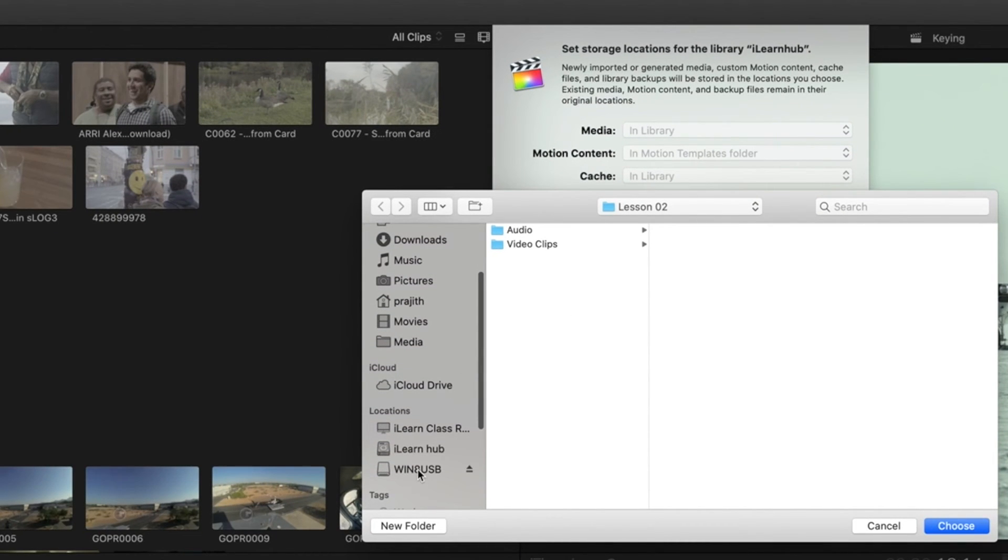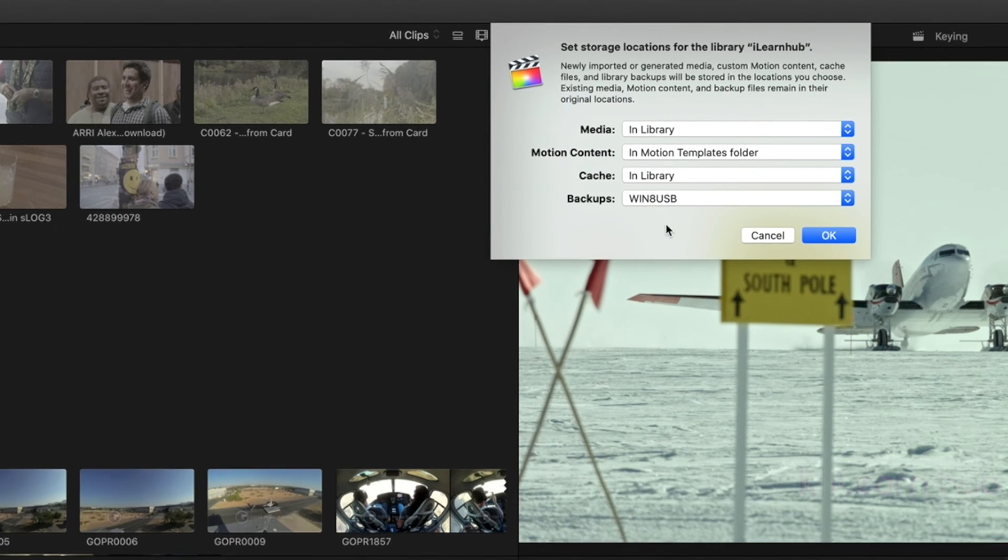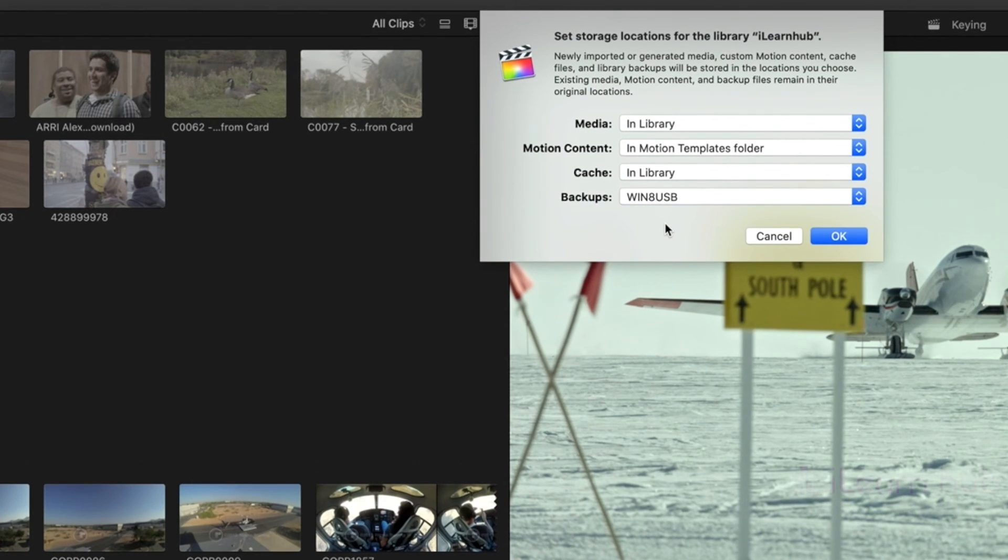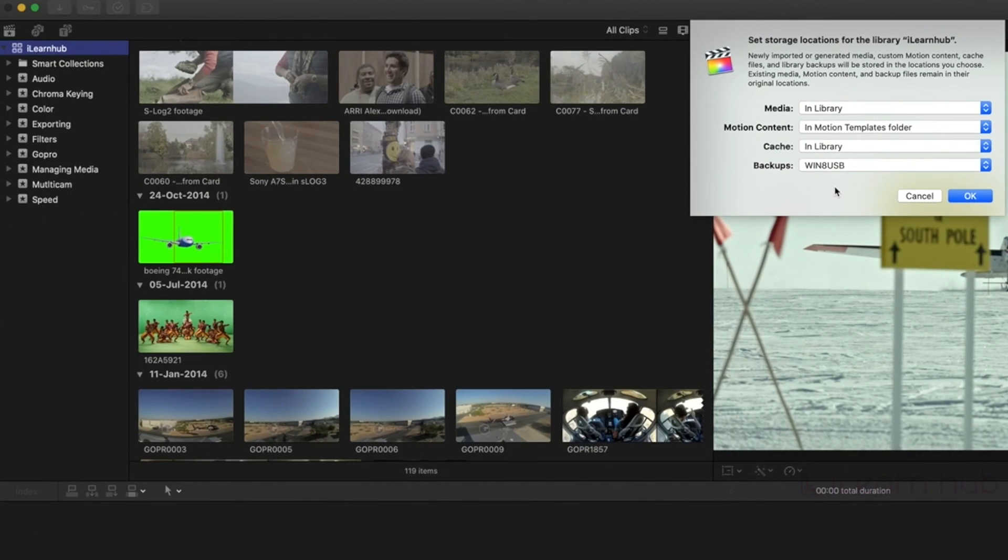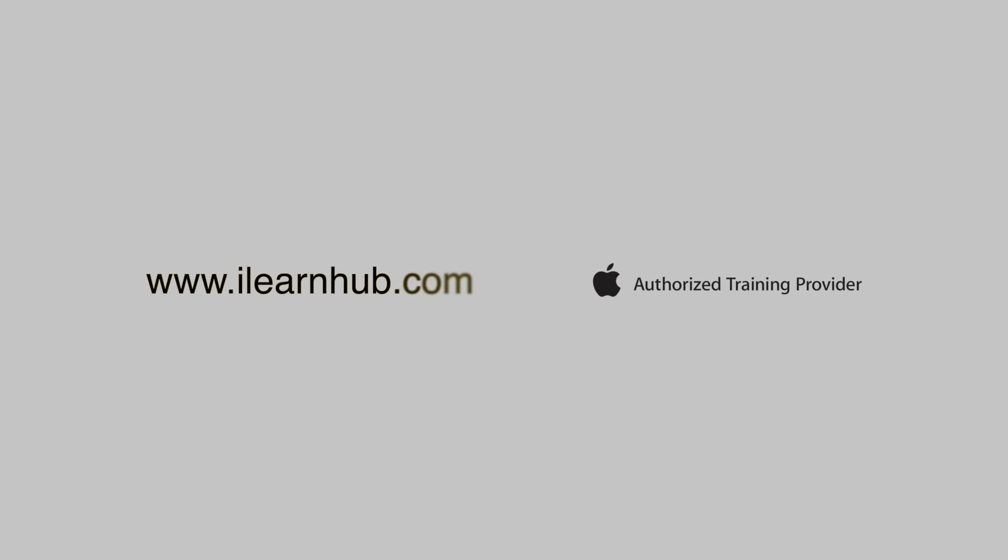It is always better to save backups in external storage, instead of internal storage. Because, if something happens to the library, and if we have backup for media, we can easily restore the library from backups. If you have any doubts or problems with FCP, let us know in the comment section. We will try to make videos regarding those problems.